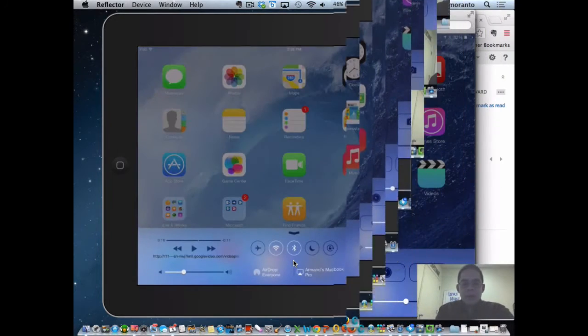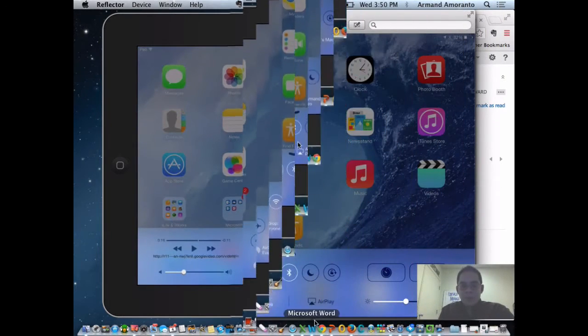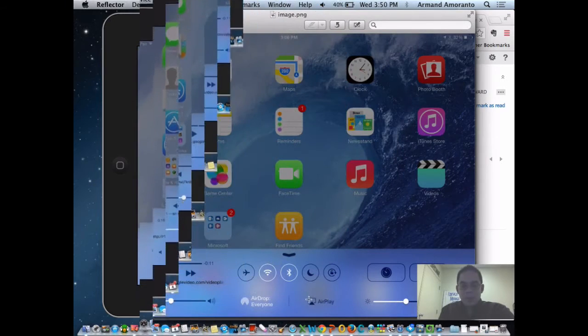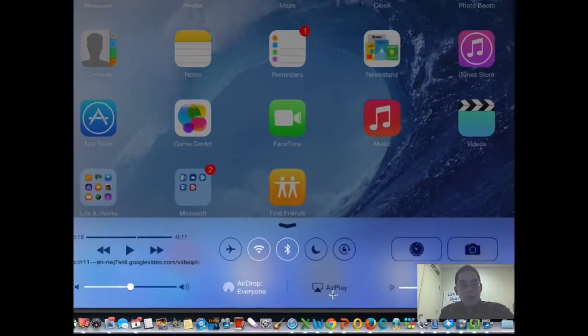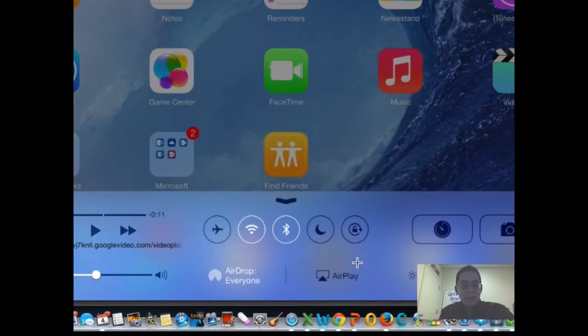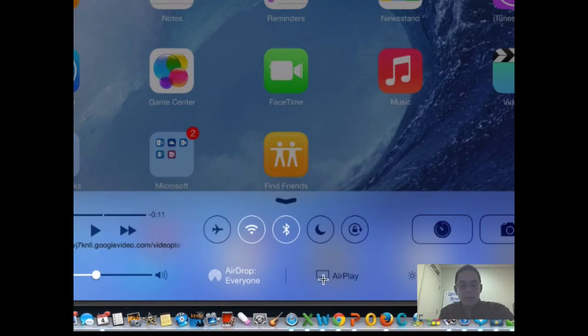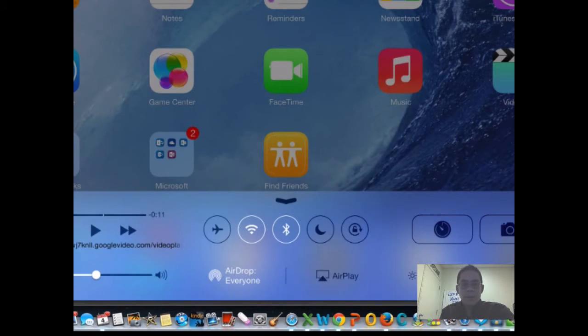So when I swipe up, after you do the swipe up, what you will notice here is you'll see an AirPlay option, the rectangle slash triangle along with the word AirPlay. And then after you do that,